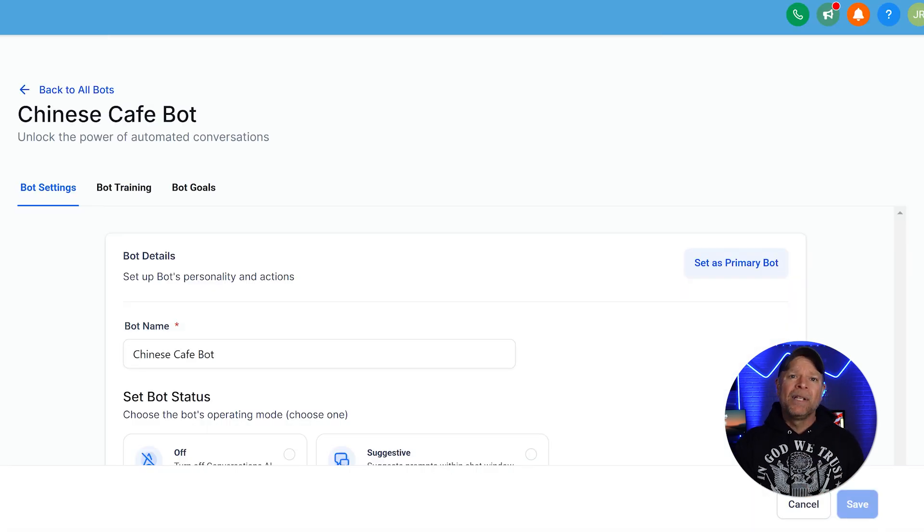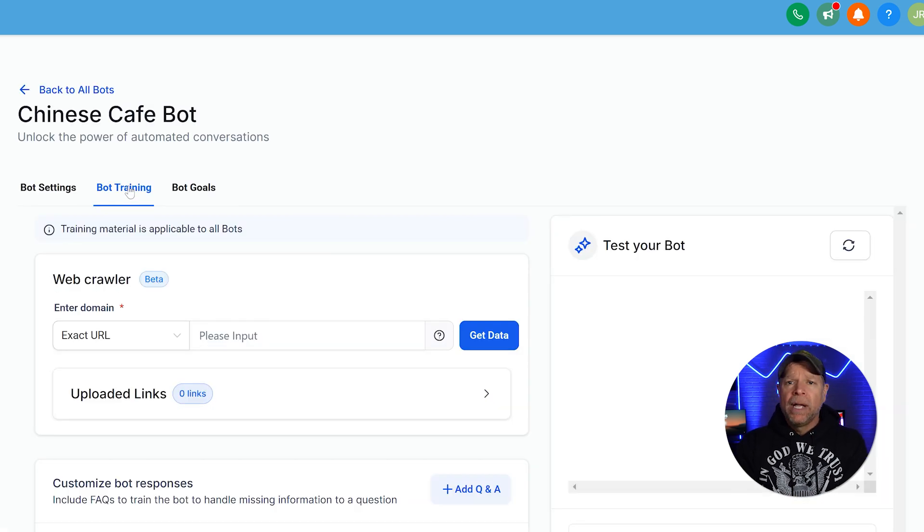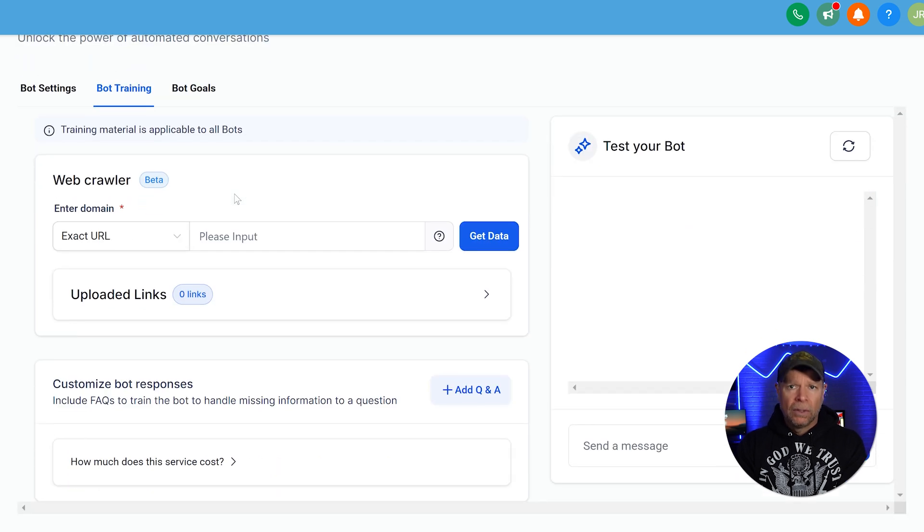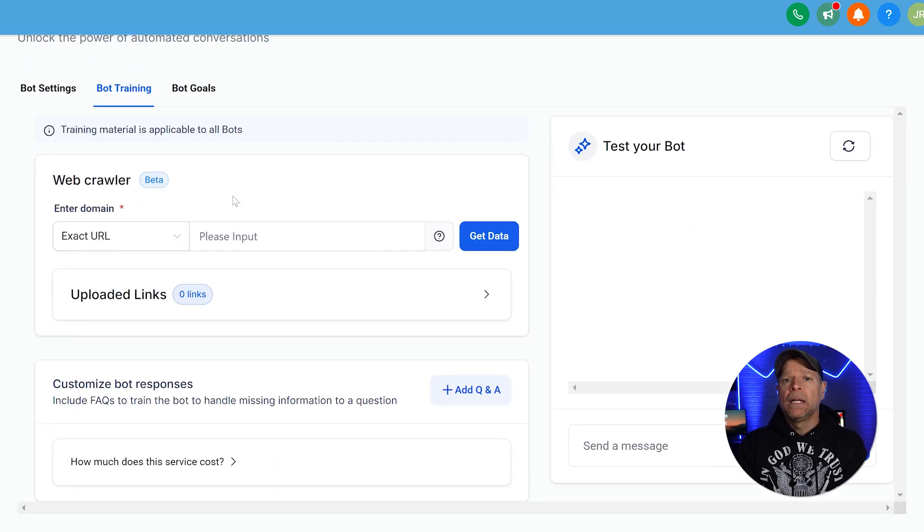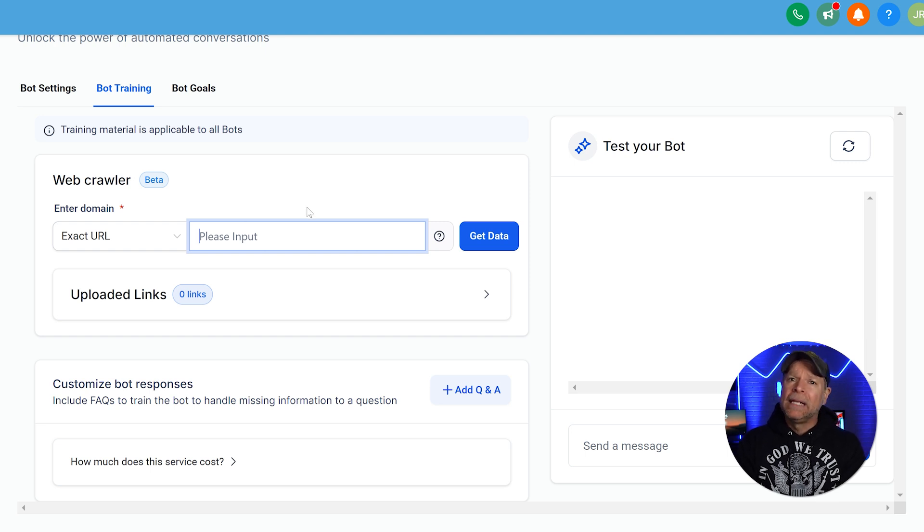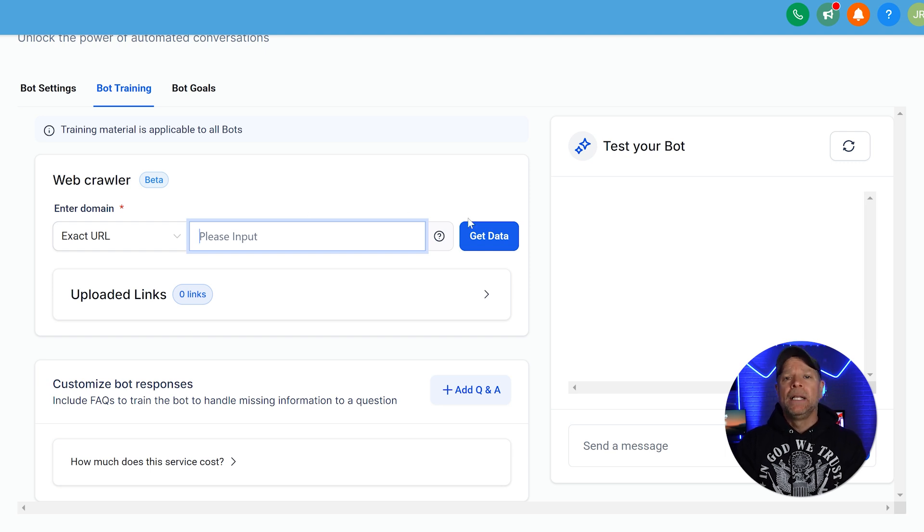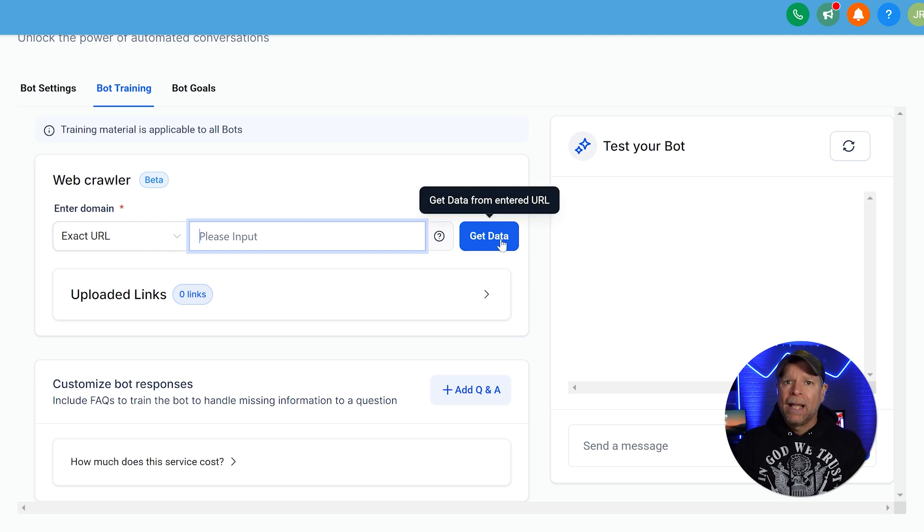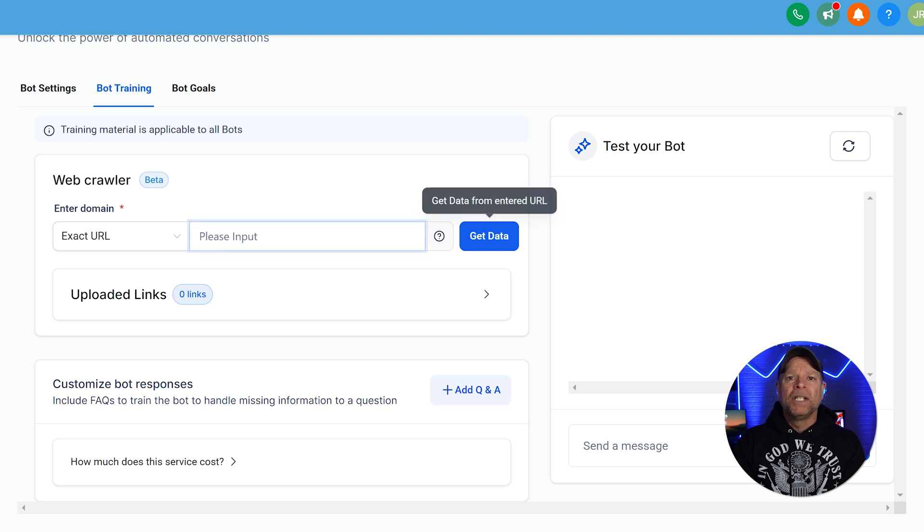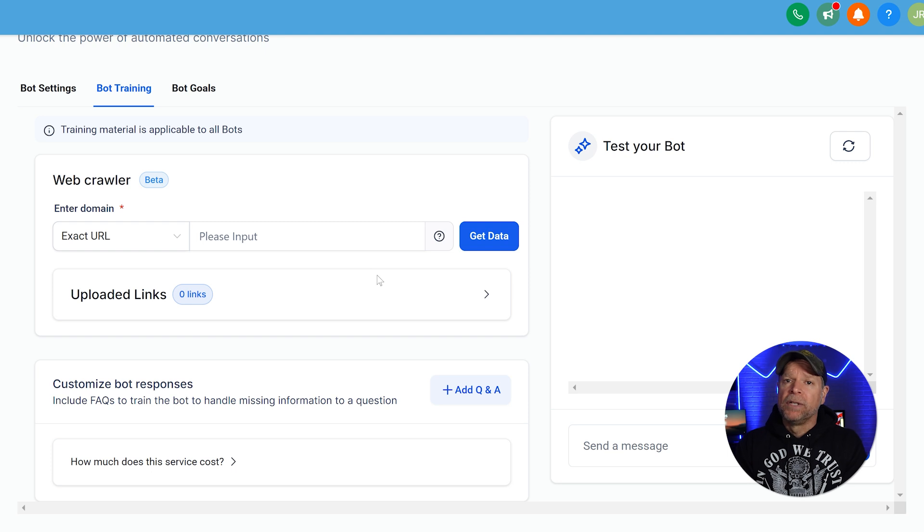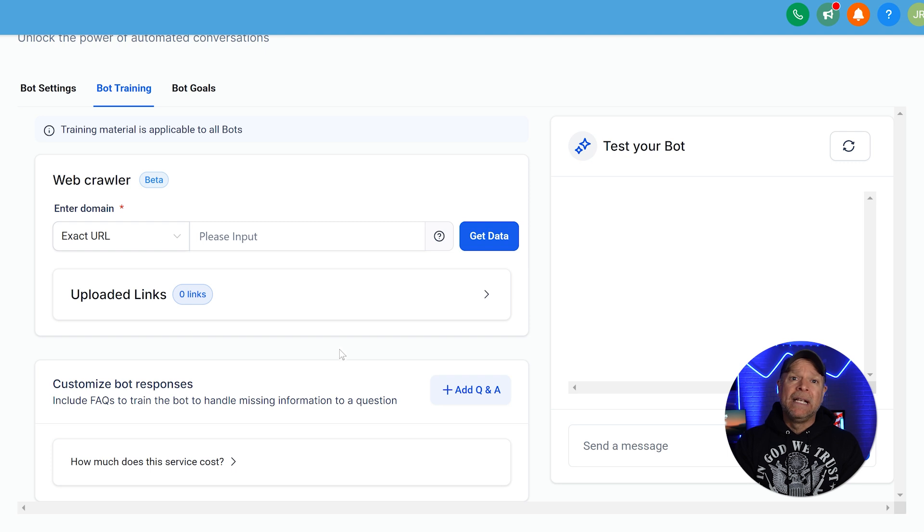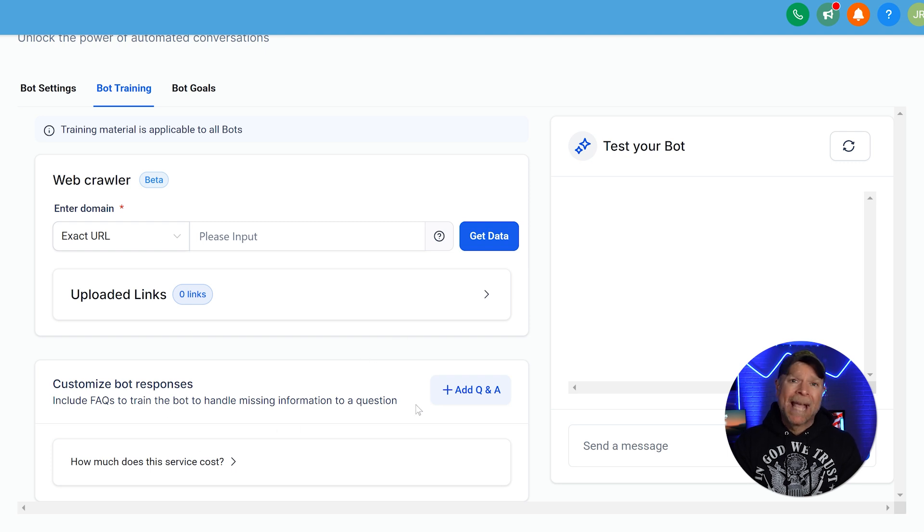With the settings in place, it's time to teach your bot how to respond to customers. Navigate to the Bot Training tab. Here, you'll see two main tools to help your bot learn: the web crawler and custom Q&A. The web crawler is a powerful feature that allows your bot to automatically gather information from your restaurant's website. Enter your website's URL, click the Get Data, and watch as your bot pulls details like your menu, location, and hours of operation. This makes it incredibly easy for the bot to answer common questions without needing you to manually input all of the data.